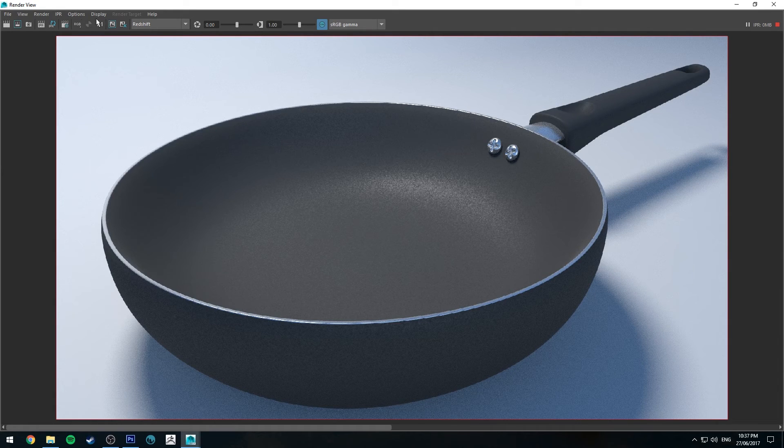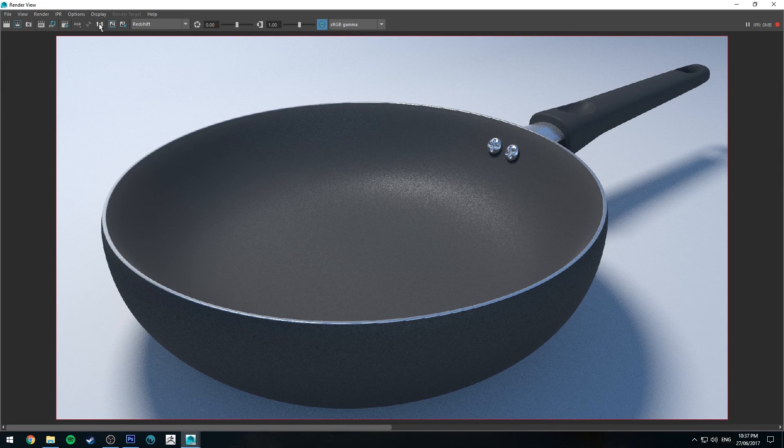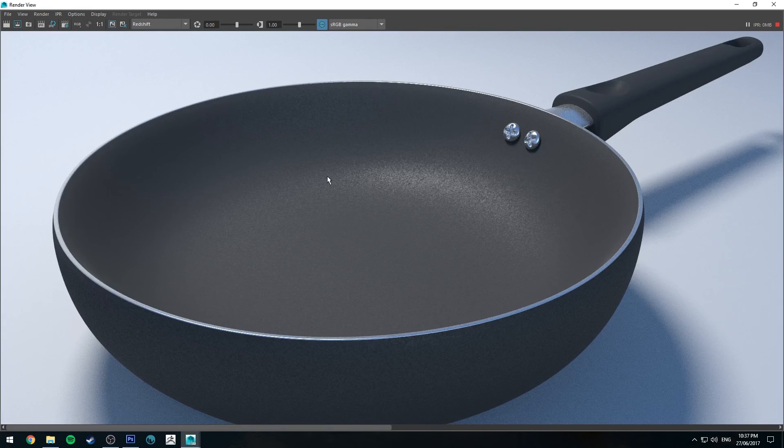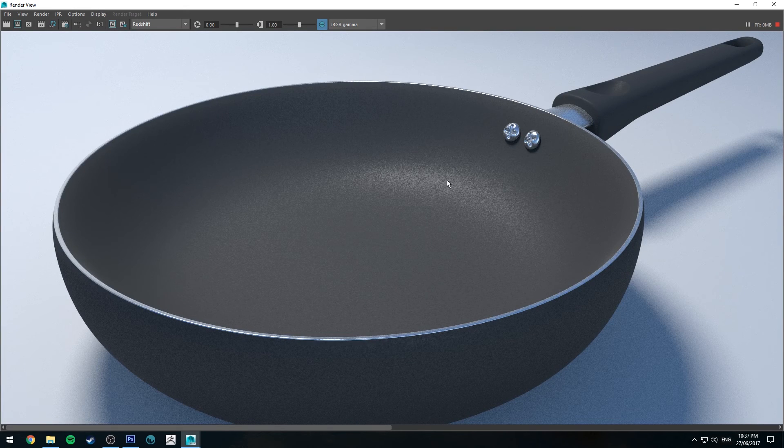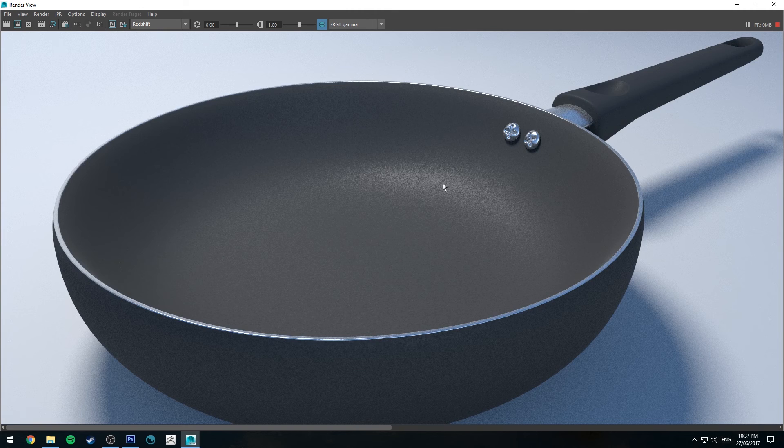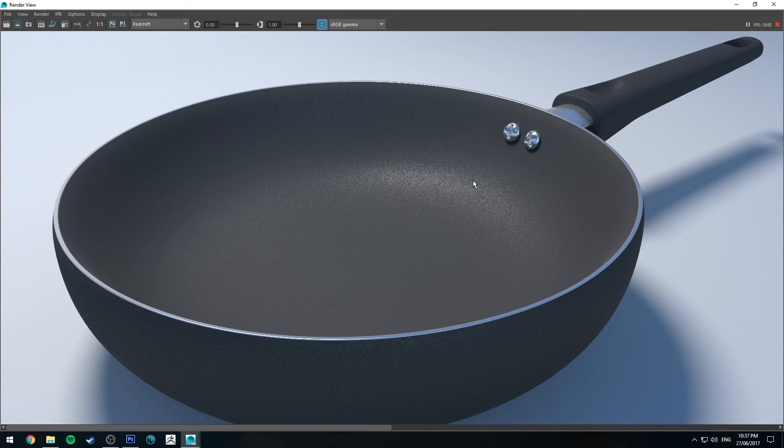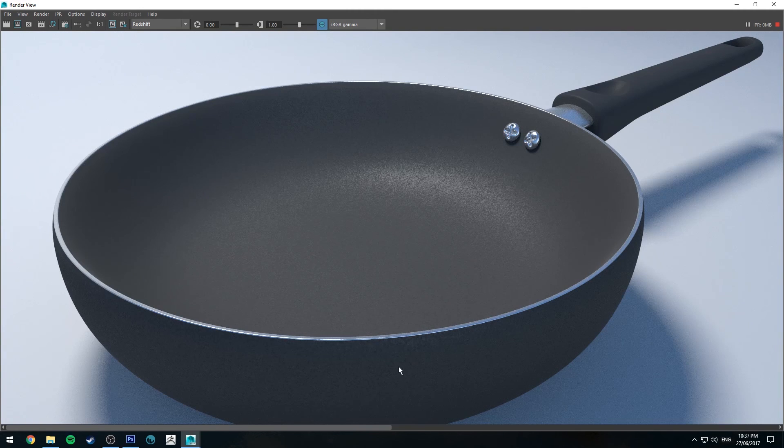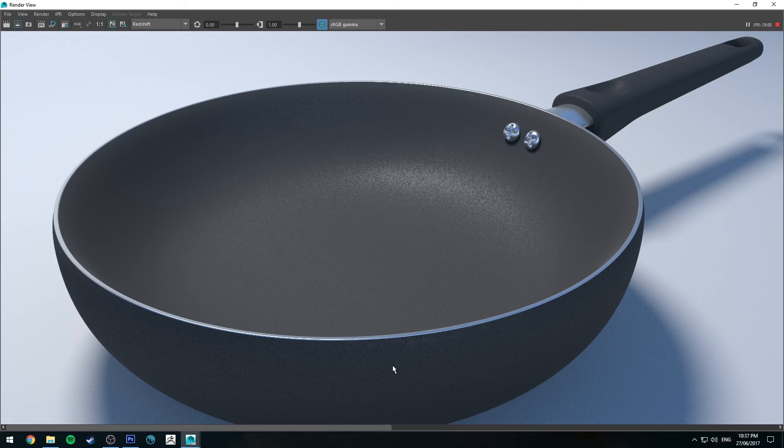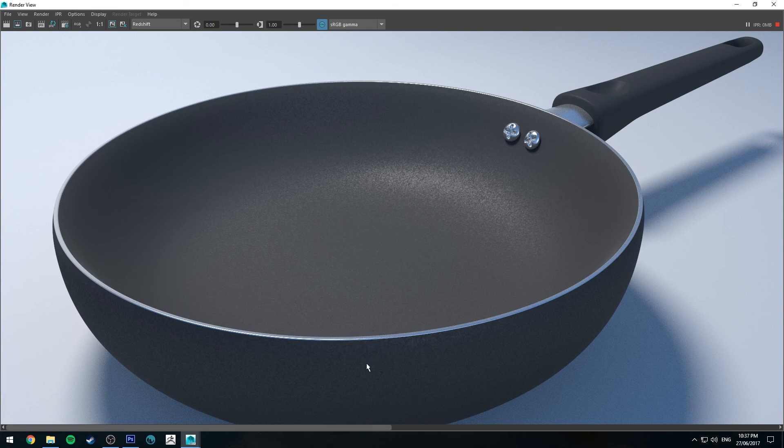I've just increased the resolution to 1080, so you should be able to see this very easily now in the video. Getting some nice variation in the specularity there. Obviously this will apply to the backside of the pan as well.